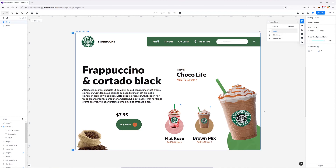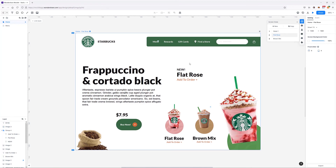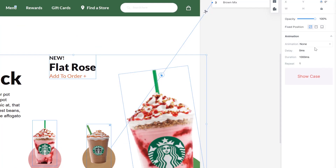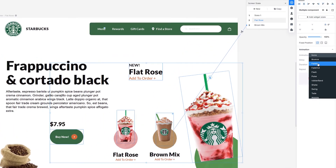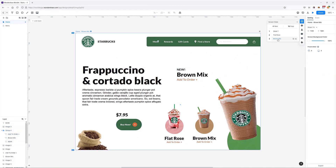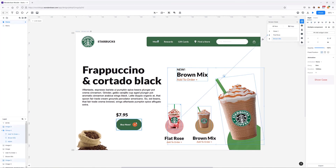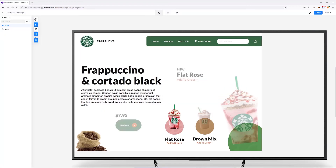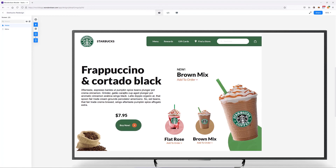Now if we preview we can see the arrows cycling through flat rows and caramel mix. To finish things up, let's add animations — which is super easy. I'll select the flat rows state, select the elements I want to animate, go to the animation panel, and choose one of the animations. We can do the same for the brown mix state. Previewing now shows everything being nicely animated.